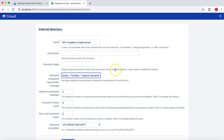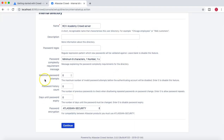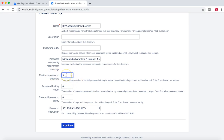Then you have the maximum password attempts — this controls when you want a user account to be disabled based on wrong password attempts. For example, if you choose three, then after three wrong attempts the user will be logged out and will need to reset the password.